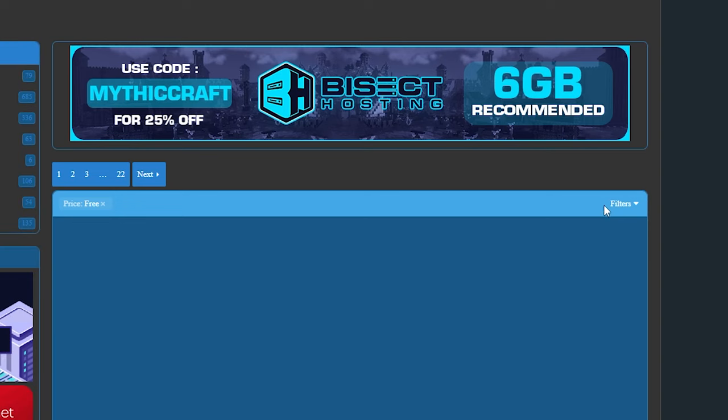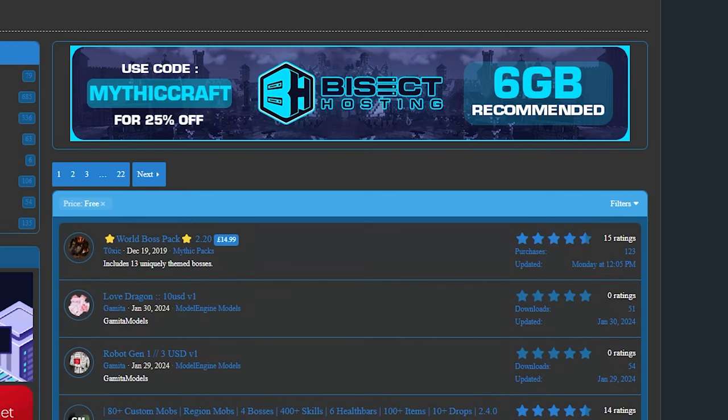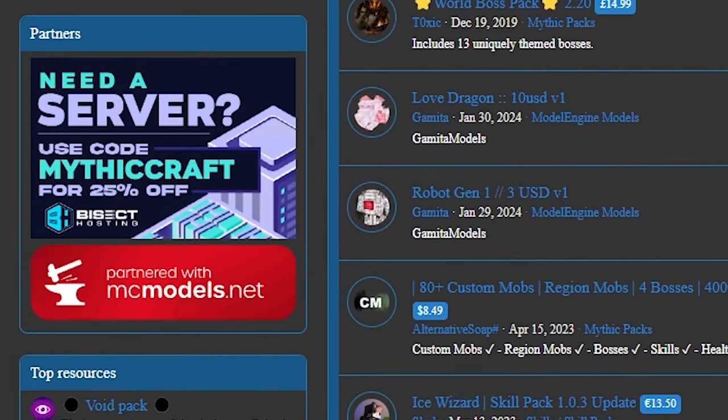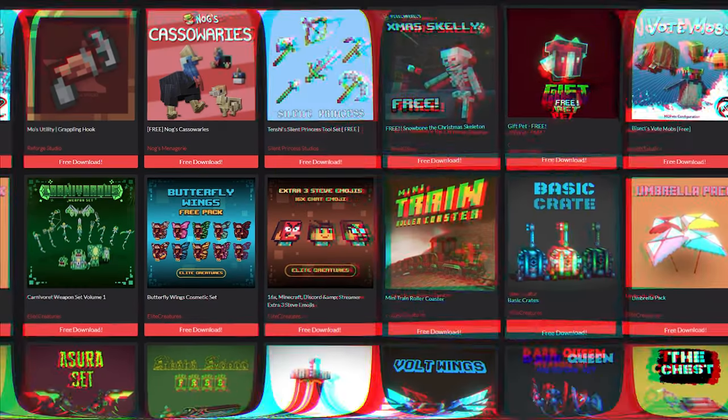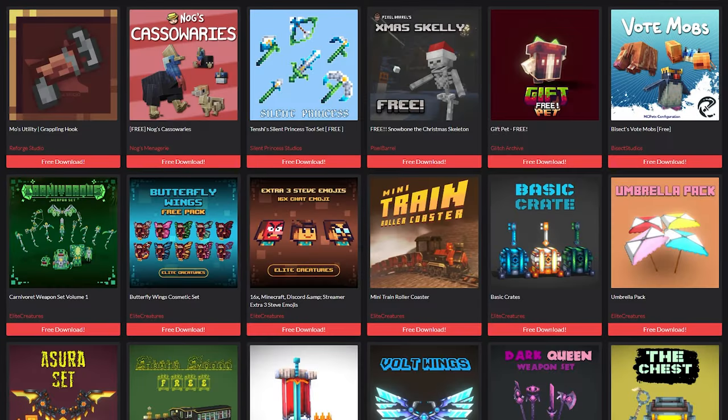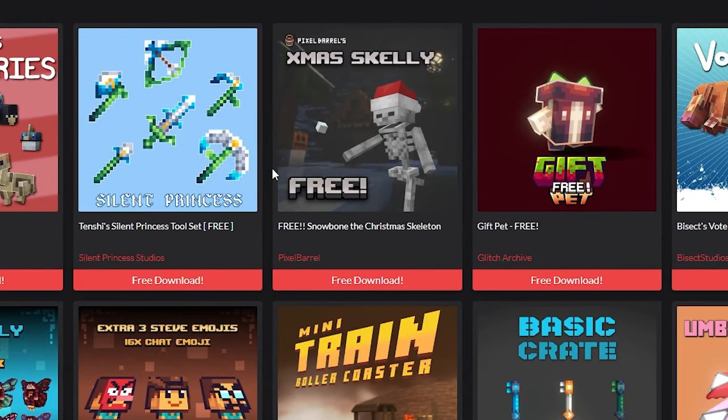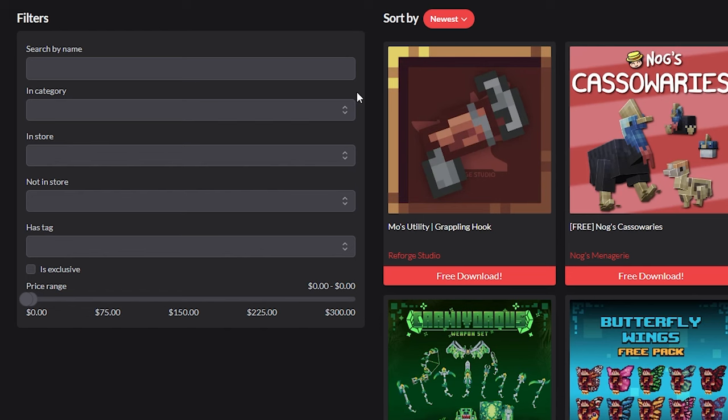Now there is a filter system, but it doesn't work. Like you can see, nothing changed. So if you actually want to find some free mobs, I would highly recommend going to mcmodels.net. Now over here there's a filter system that does actually work, and like you can see we got some completely free awesome content here.